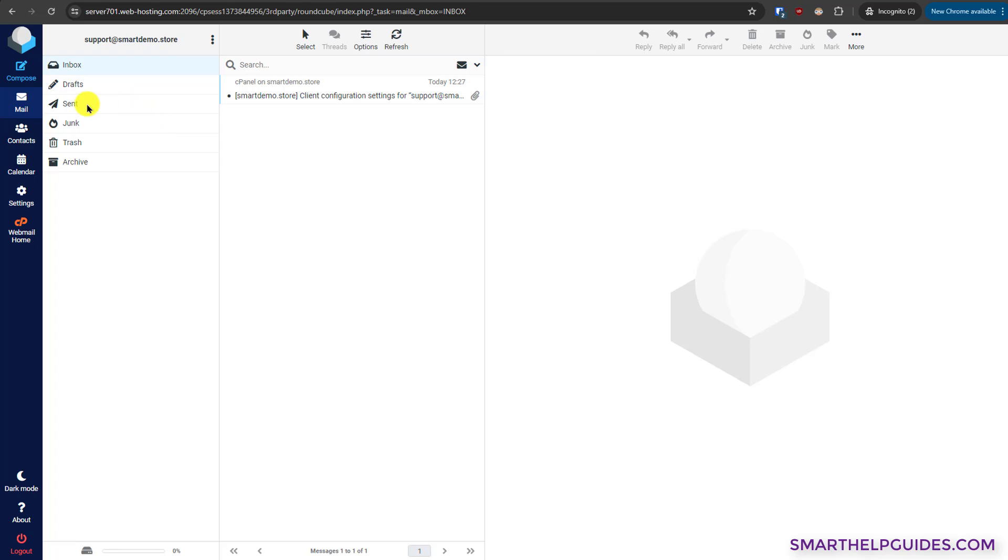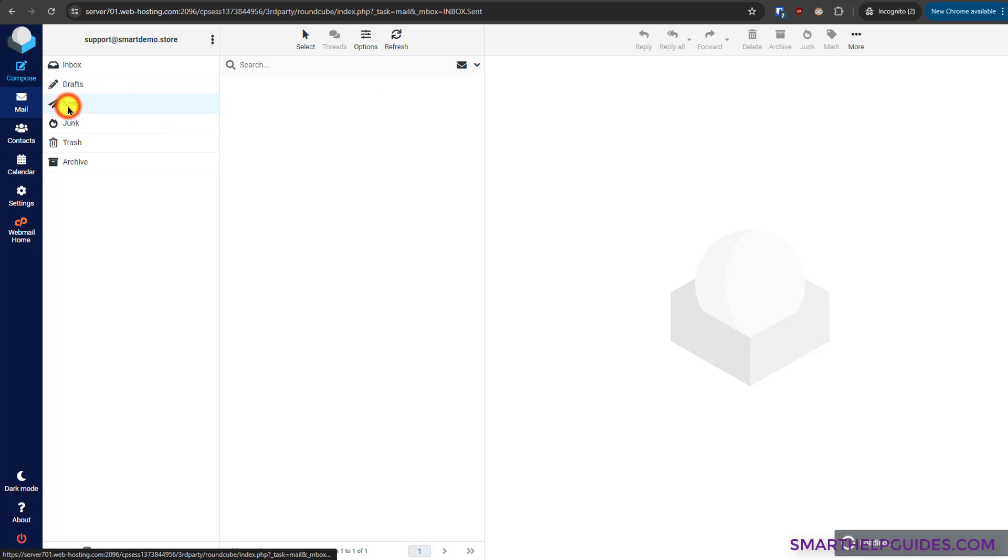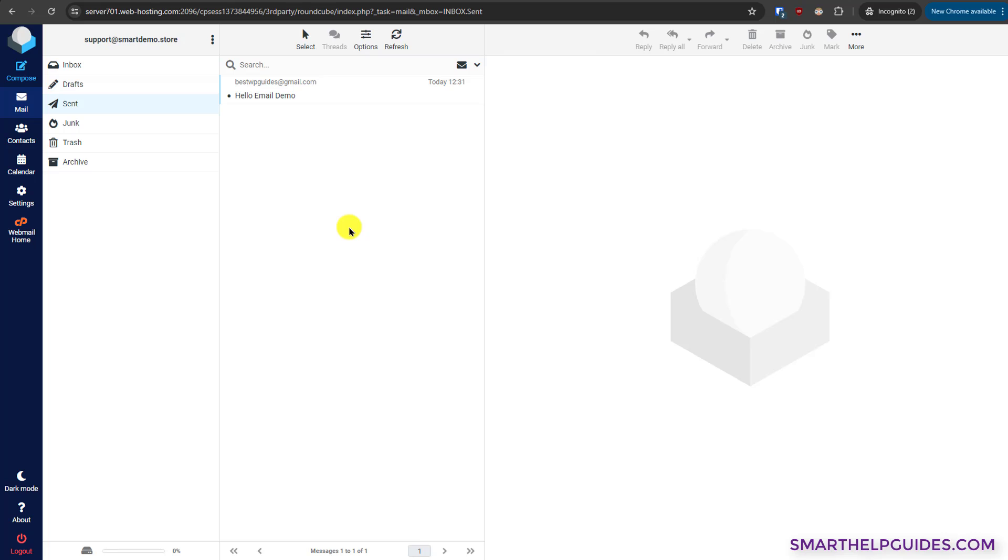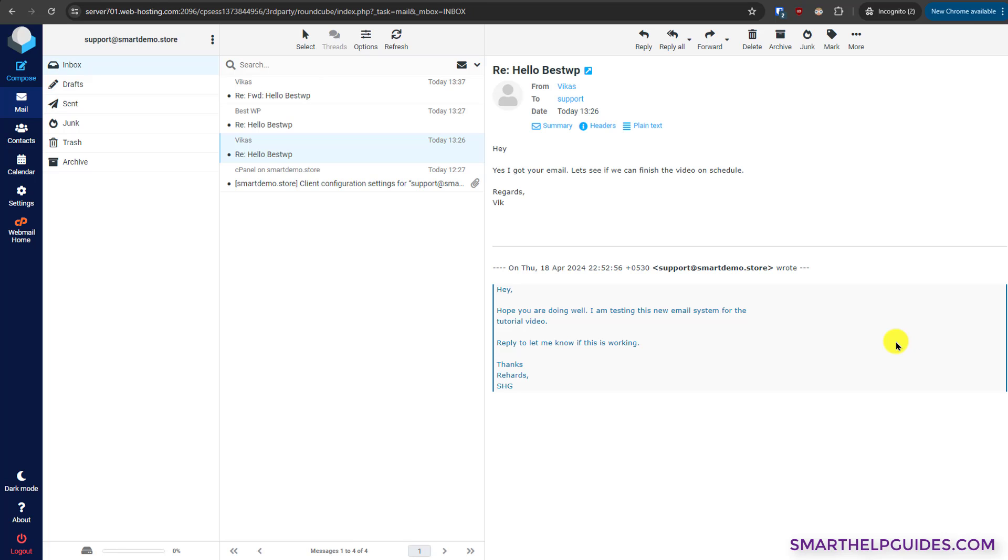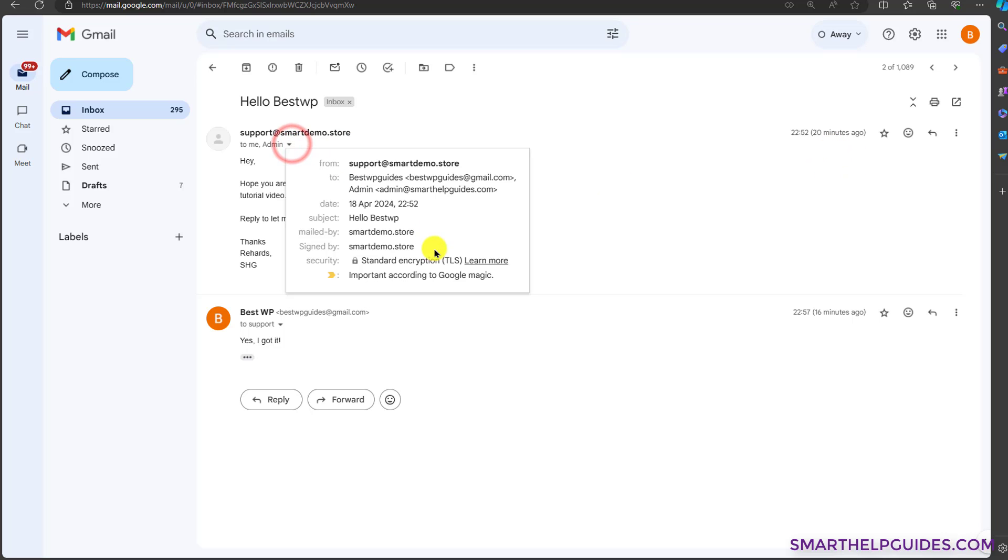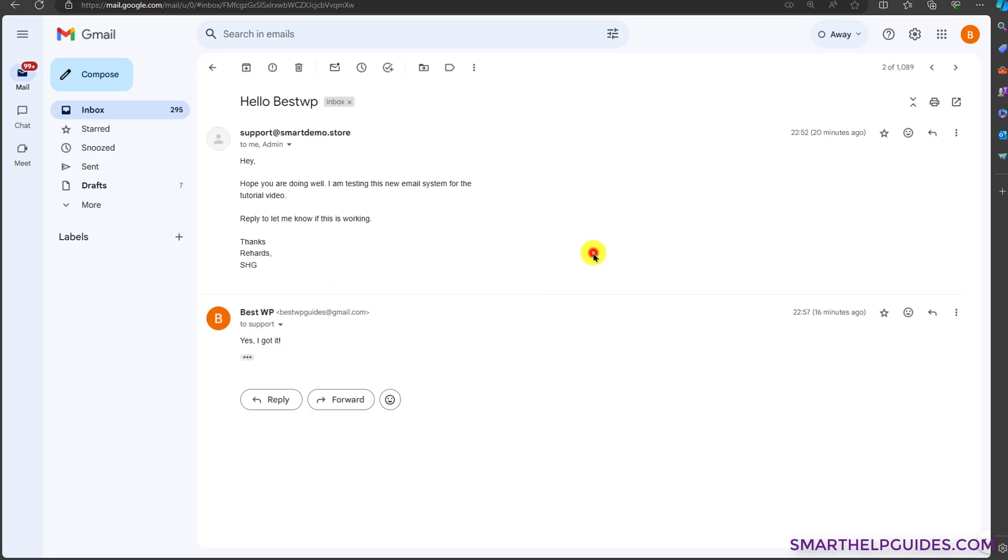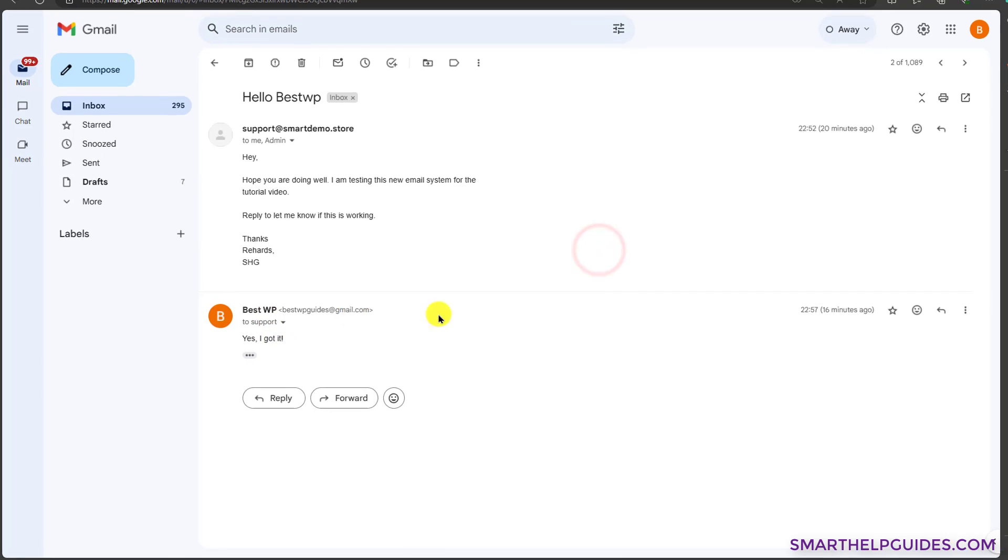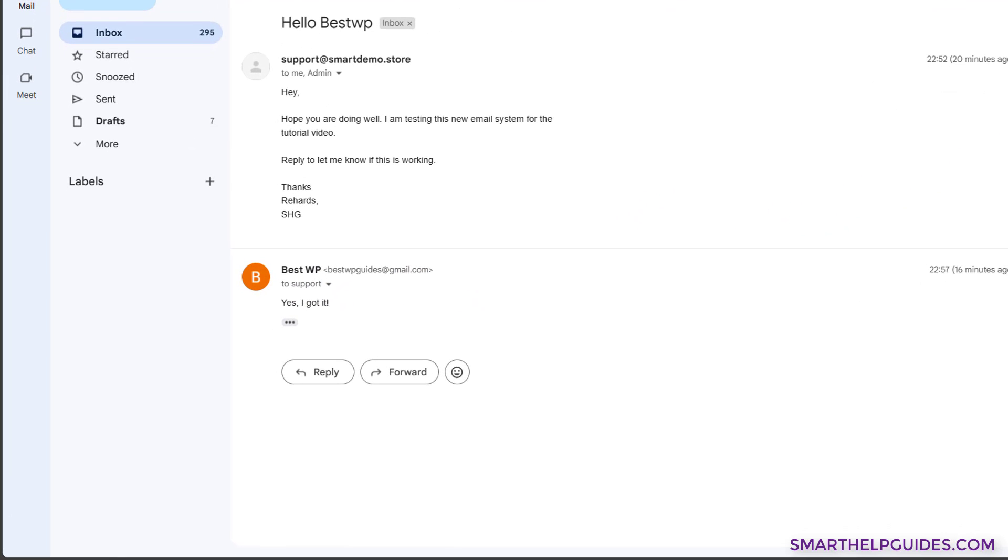You can see the message has been sent and you can see it in the sent folder. Now let's check my Gmail and see if I have received it. I have tested. I had some issues with the email deliverability, but I will show you here is the email that I sent. It was about 20 minutes ago and you can see everything. It has passed all the verifications by Google and it has also been marked as important.